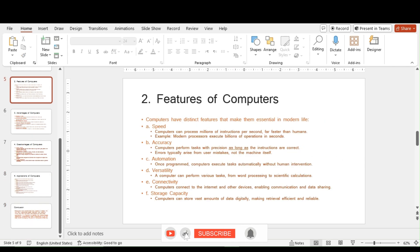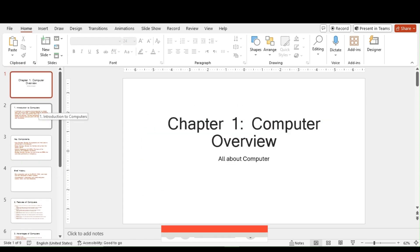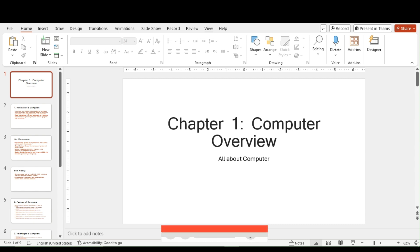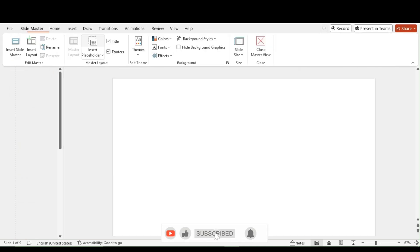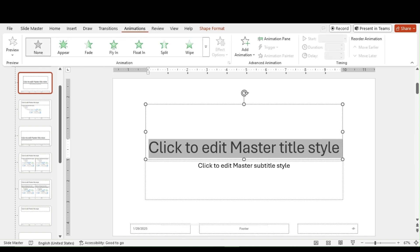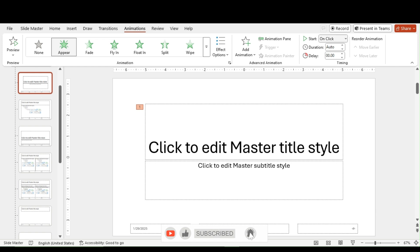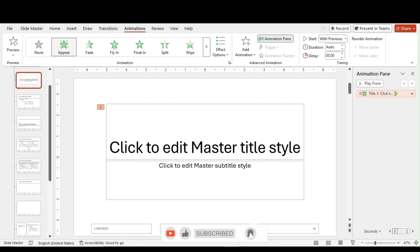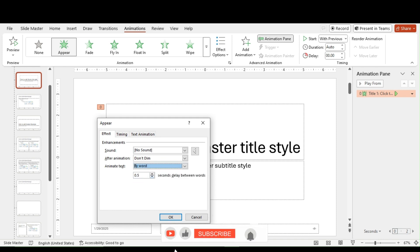Now I can animate all the text. We are using tips and tricks for a smarter, faster workflow. I go to View > Slide Master to arrange animations across all slides. Inside the Slide Master, I go to Animations, choose the Appear animation, set it to 'With Previous,' and configure the effect by word.